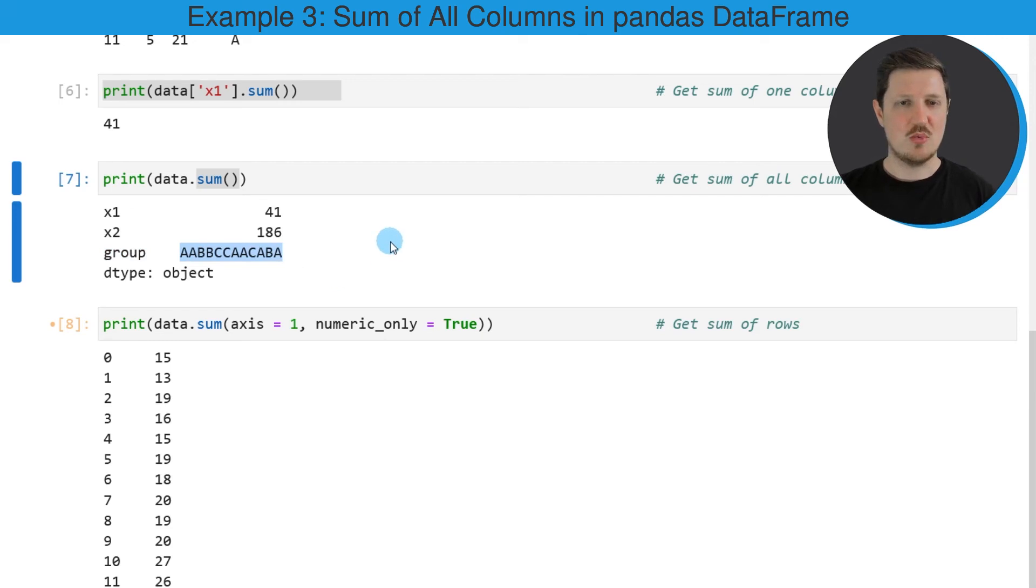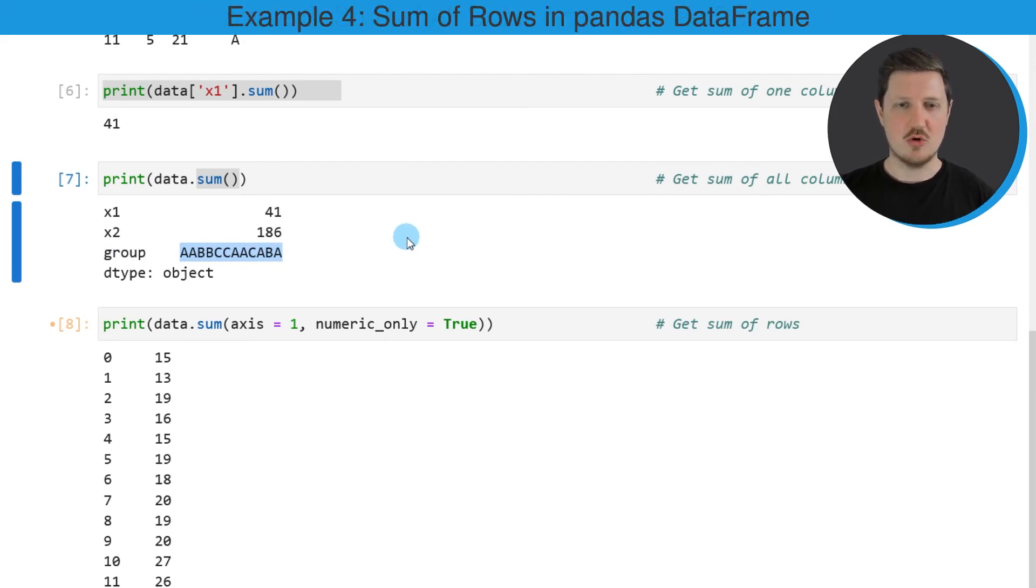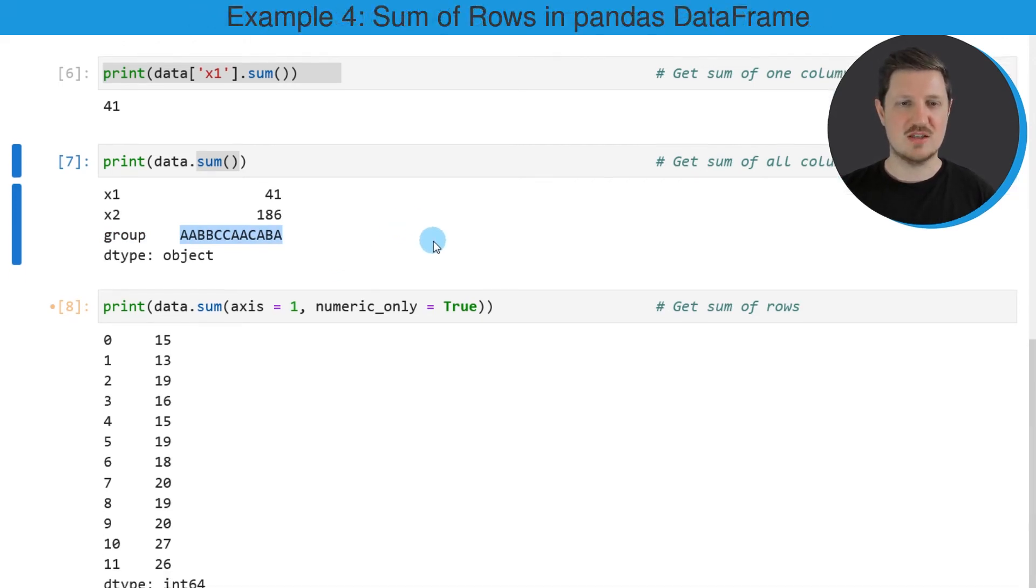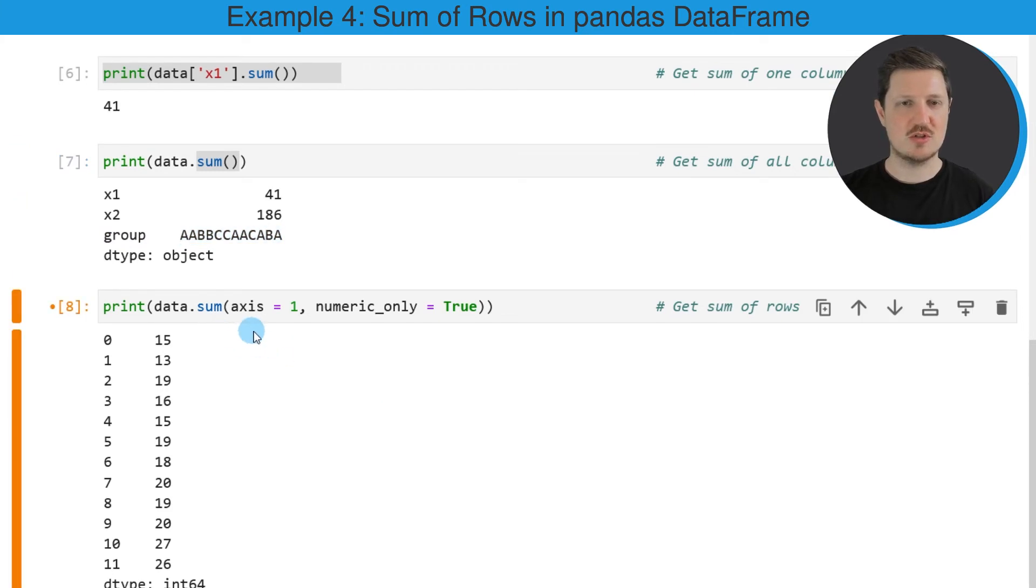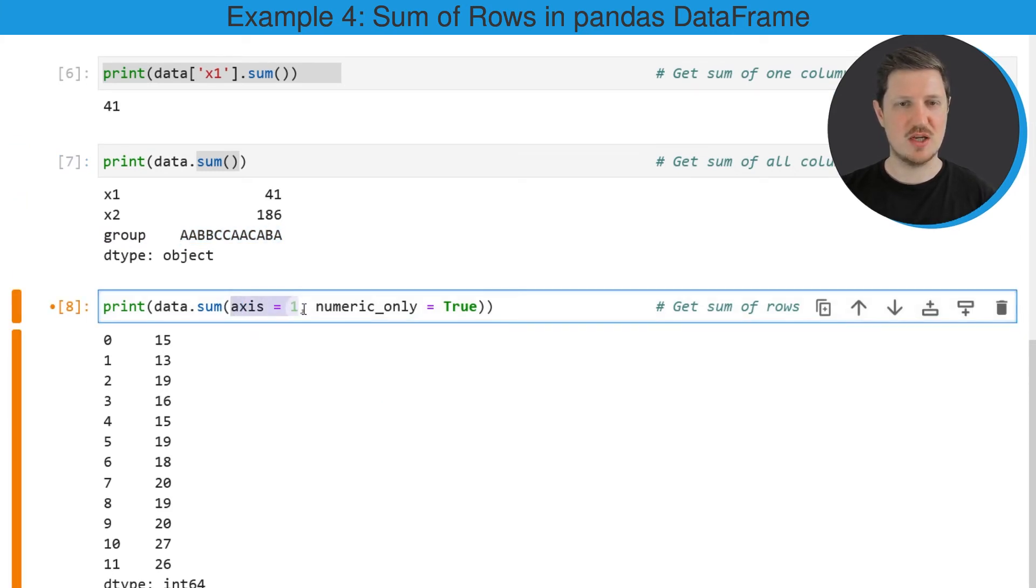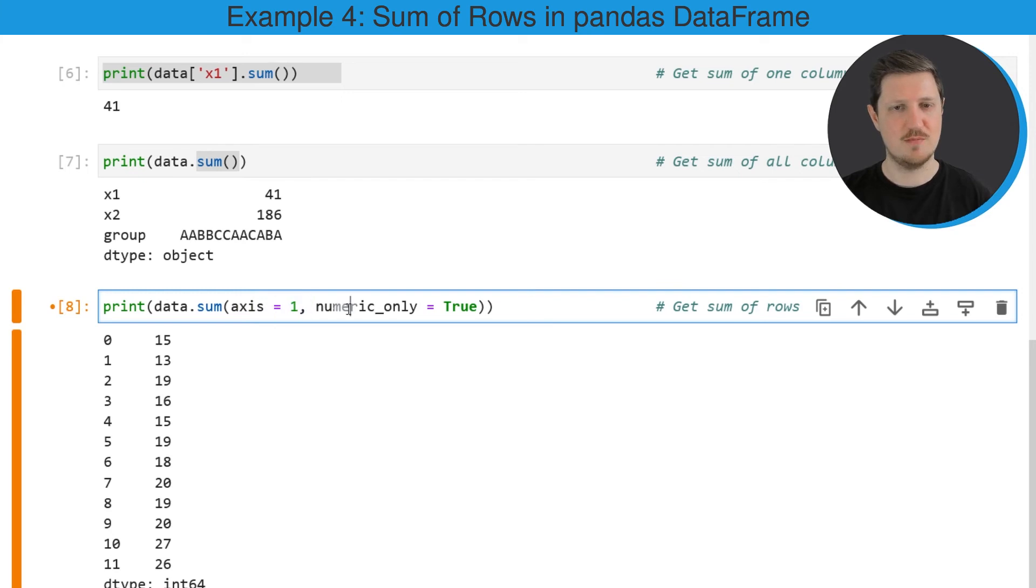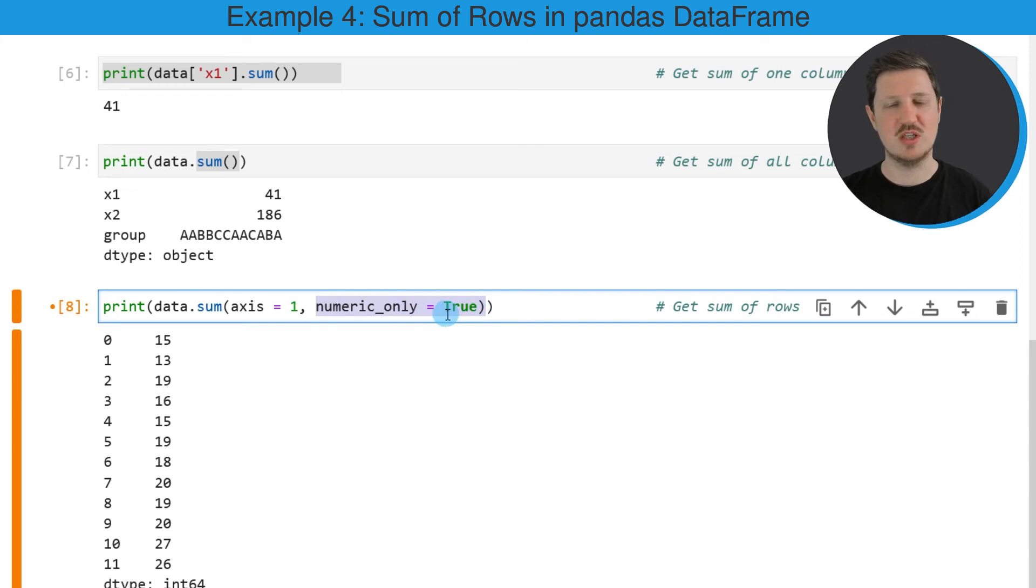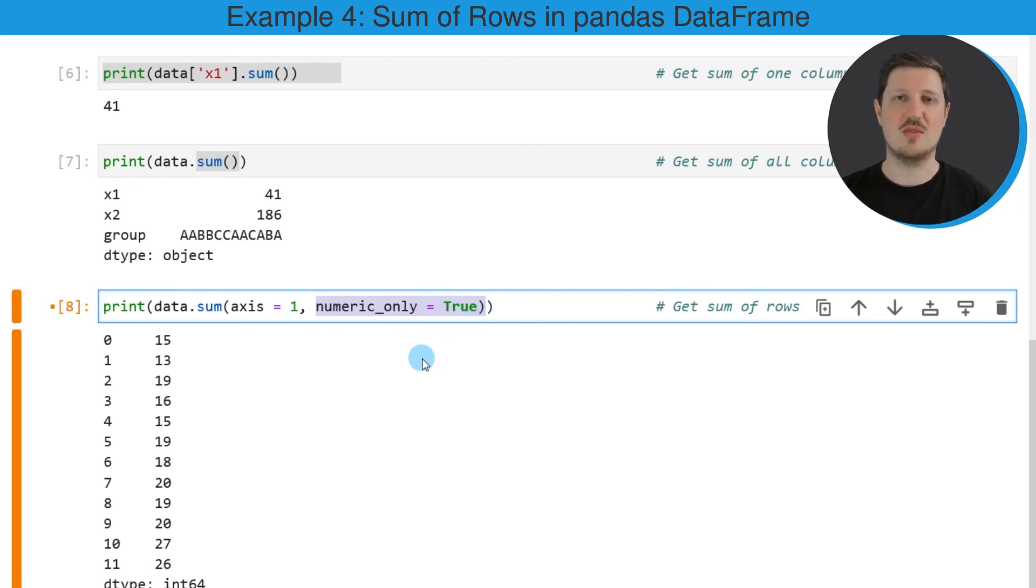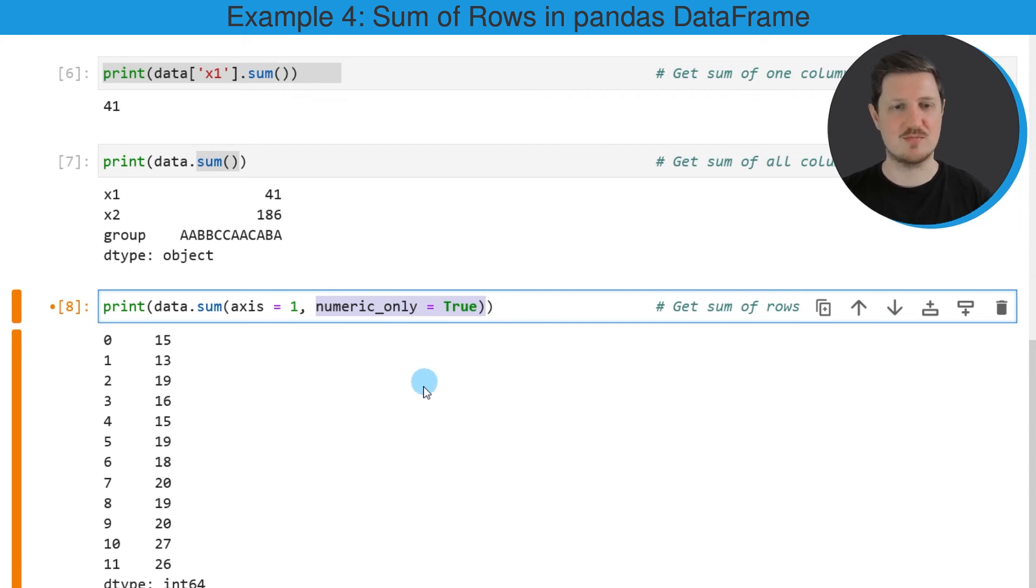Now we can also calculate the sum by row as you can see in the next line of code. In this line, I'm specifying within the sum function that I want to calculate the sum by row using the axis attribute with the value 1. Then I'm also specifying the numeric_only argument to be equal to True to tell Python that I want to calculate the sum only of numeric columns.